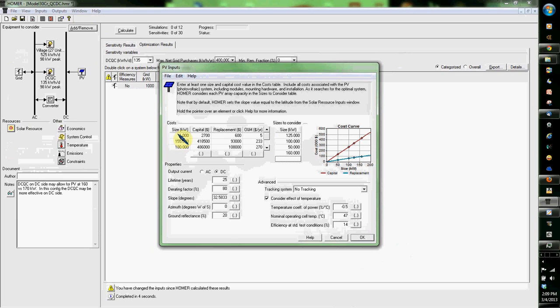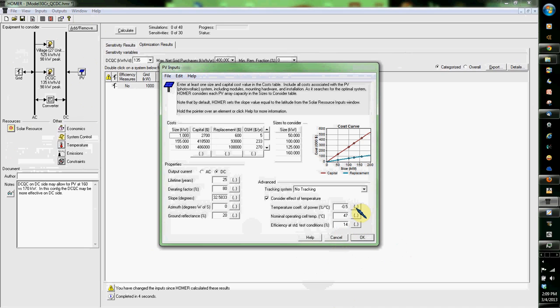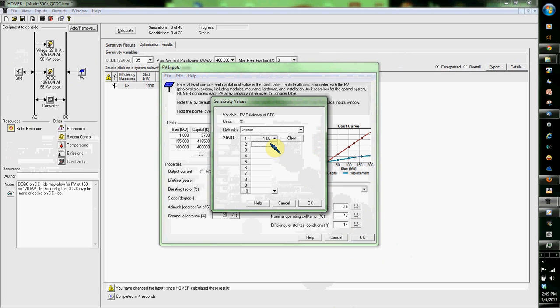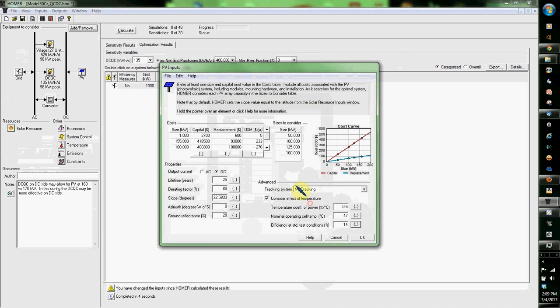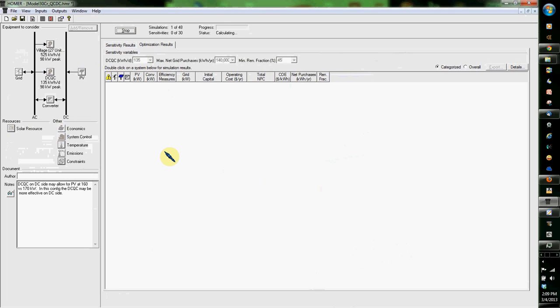Now when you do this, if you want the economics to play in, which is part of how this program works, you have to add these in. These are values that I took that I found after my research. Also, you may want to choose sensitivities. Sensitivities are iterations or variances which you set up. I'm going to assume it's a standard 14% efficiency solar panel.